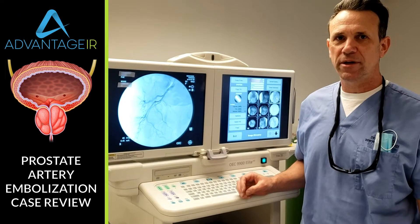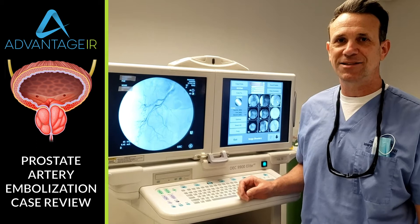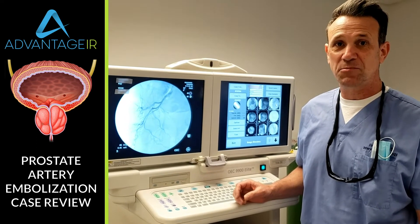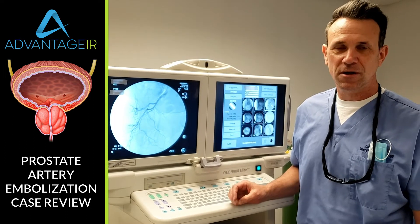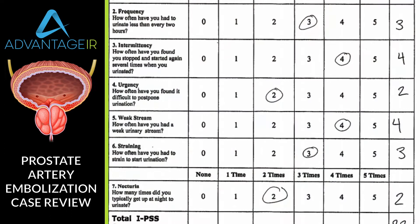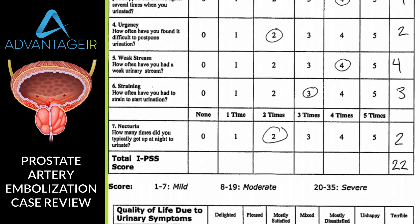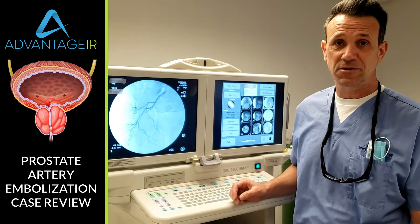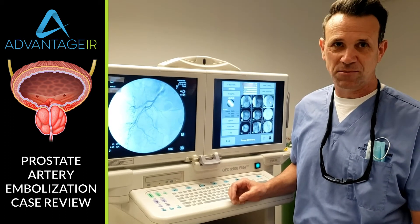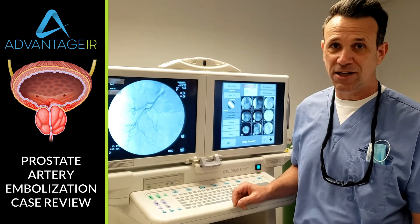Dr. Wood here. We're going to go over a patient that we just took care of. This was a 63-year-old man with BPH, who has been struggling with symptoms of BPH for several years. His IPSS score is 22. He has all the symptoms of BPH, including voiding symptoms and storage symptoms like frequency and urgency. So he came in for a prostate artery embolization.